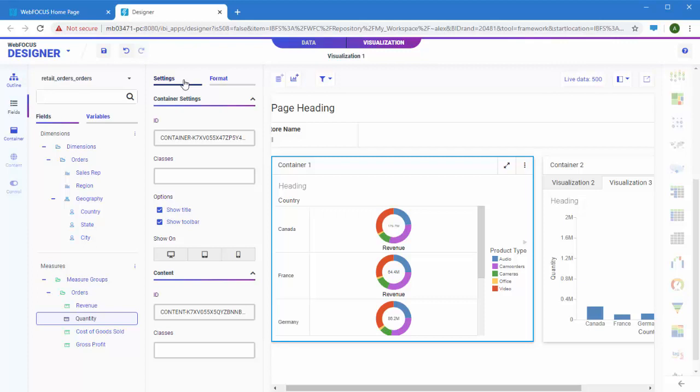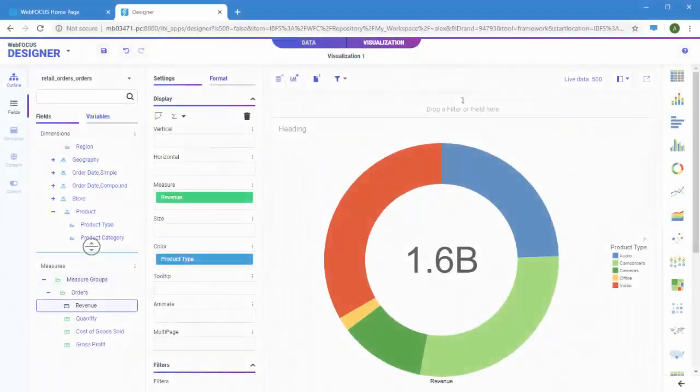WebFocus Designer includes tools to blend your data with data flows and then use it to create charts and reports, and then combine those into interactive and responsive pages.